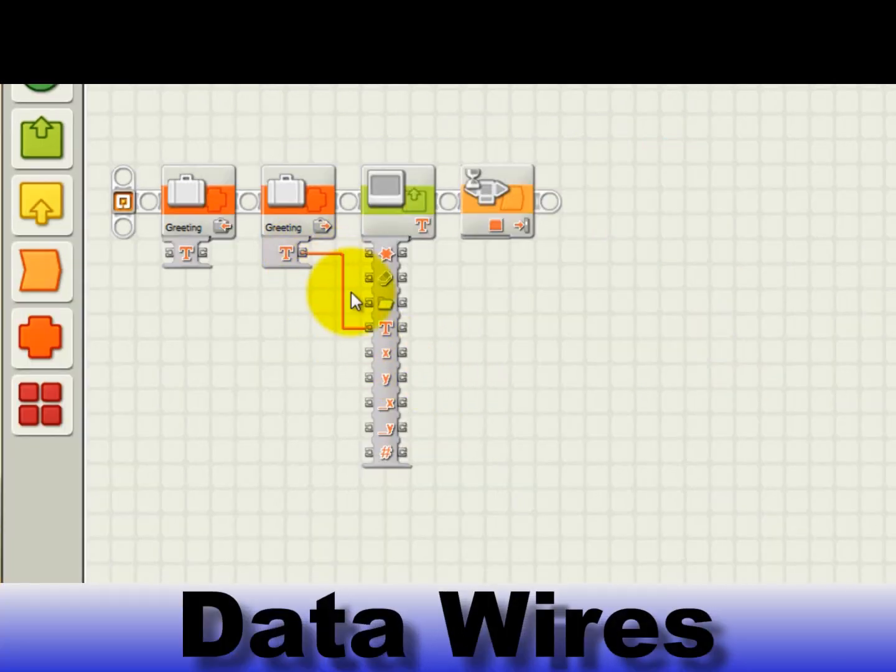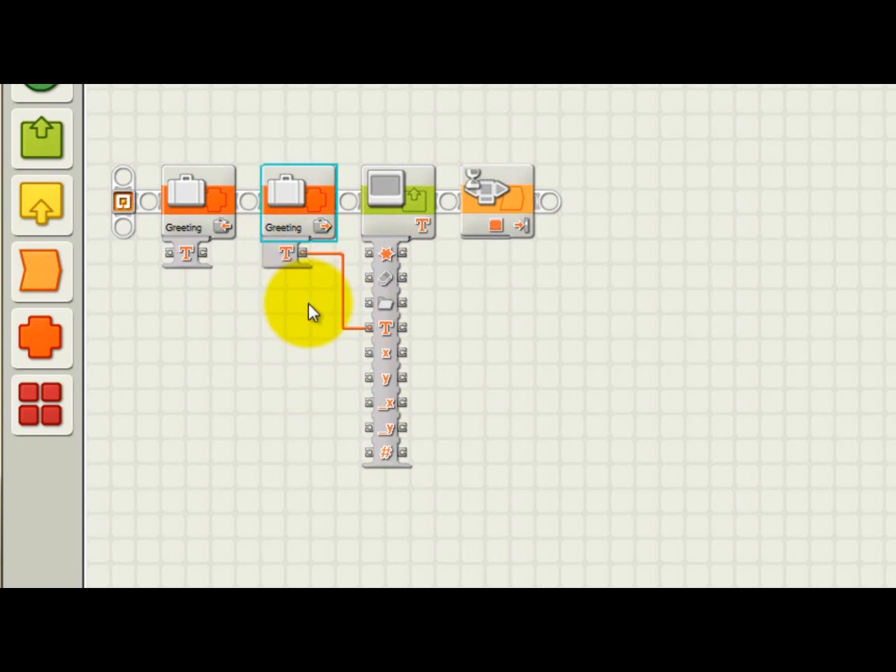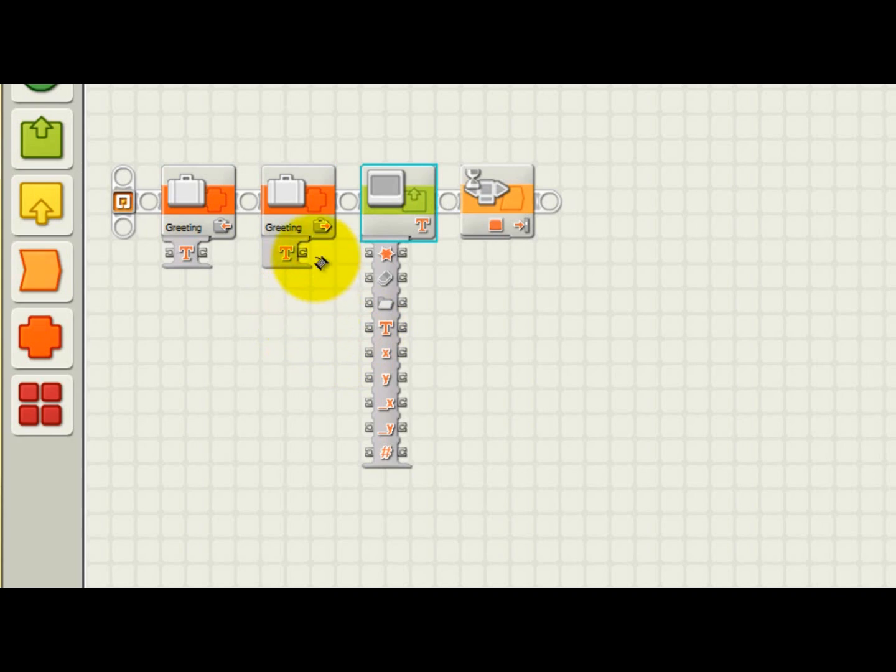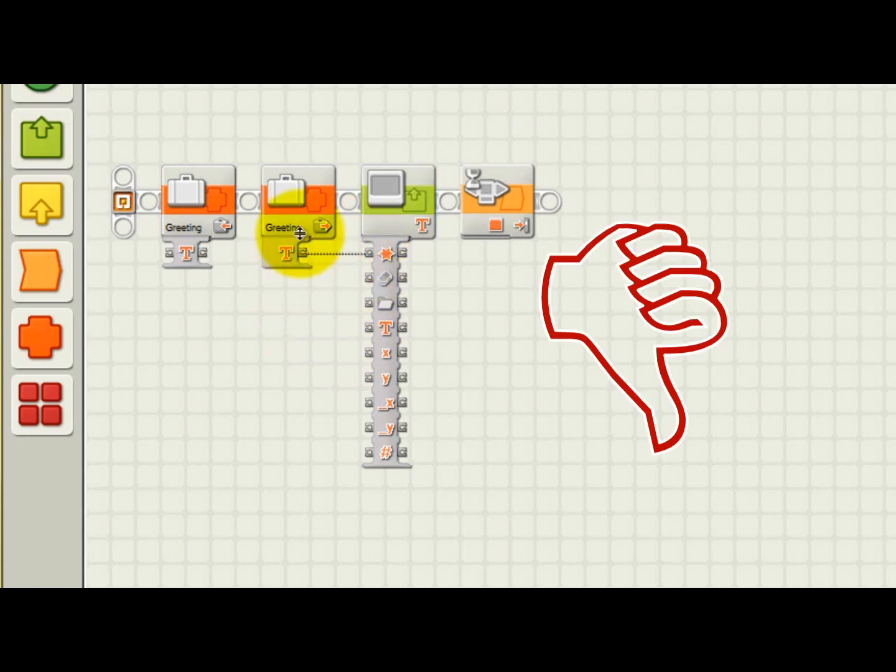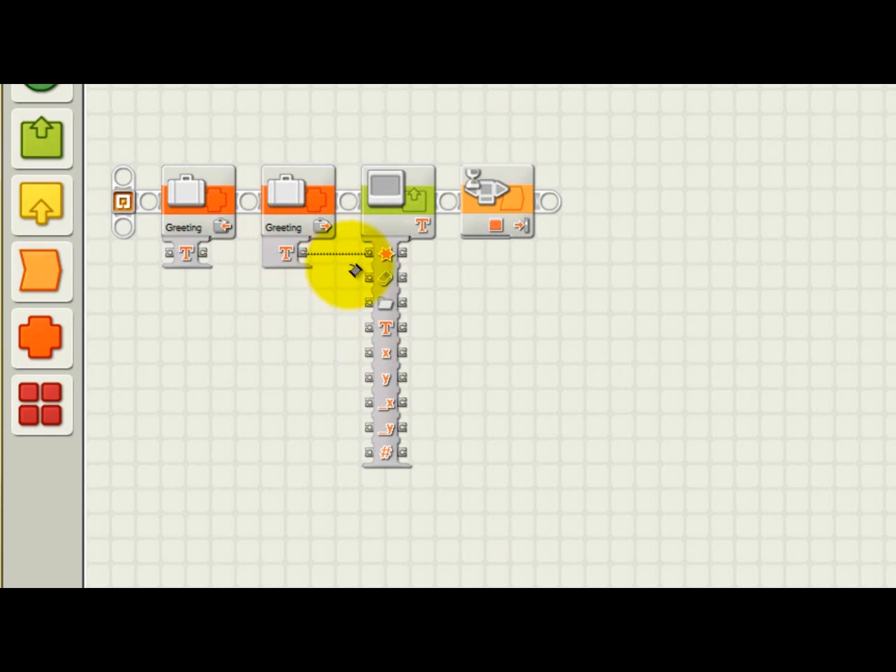Notice how the wire is solid orange. This indicates that the connection between the two blocks is correct. When you run a data wire from a variable block output to another block's input, you must make sure that the two hubs are the same data type. Let's see what happens if I improperly connect our variable block's text output to an input on the display block that is expecting a number. You can delete the wire by clicking on its endpoint, so let's delete the wire now. After making an improper connection, you'll notice that the wire is a dashed line instead of a solid line. This indicates an improper connection of two different data types which will not work. Now I'll put it back to the way it was.